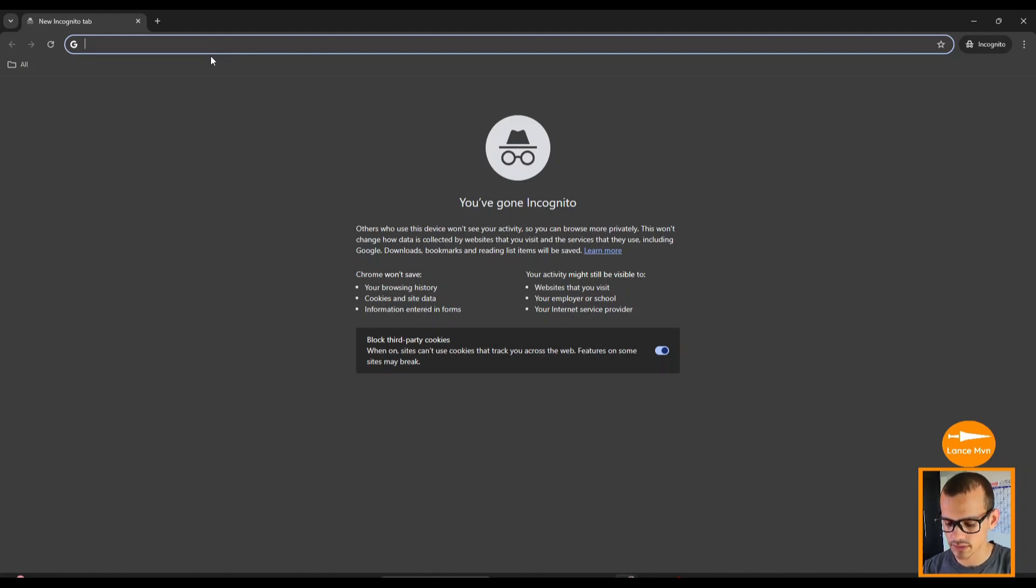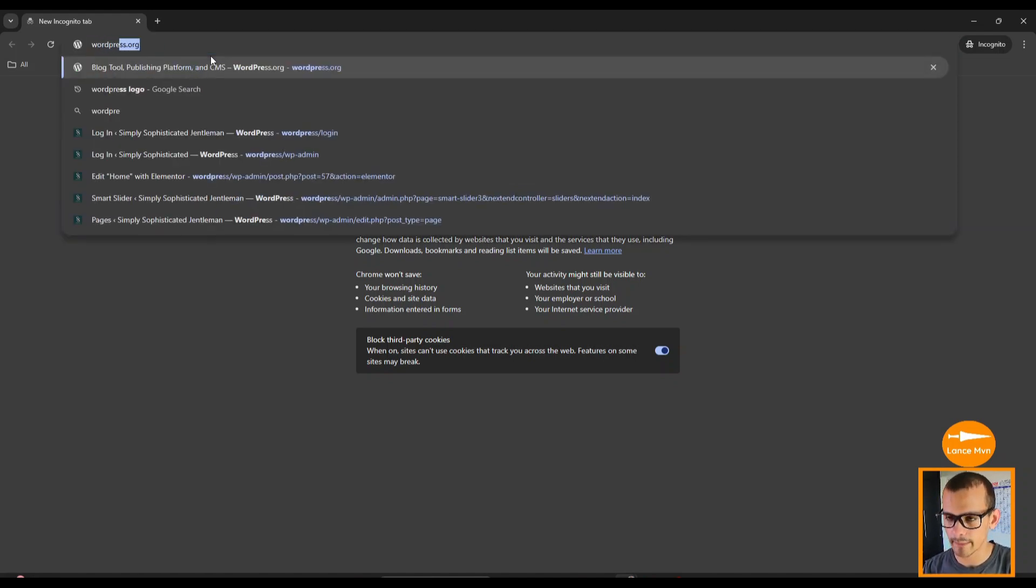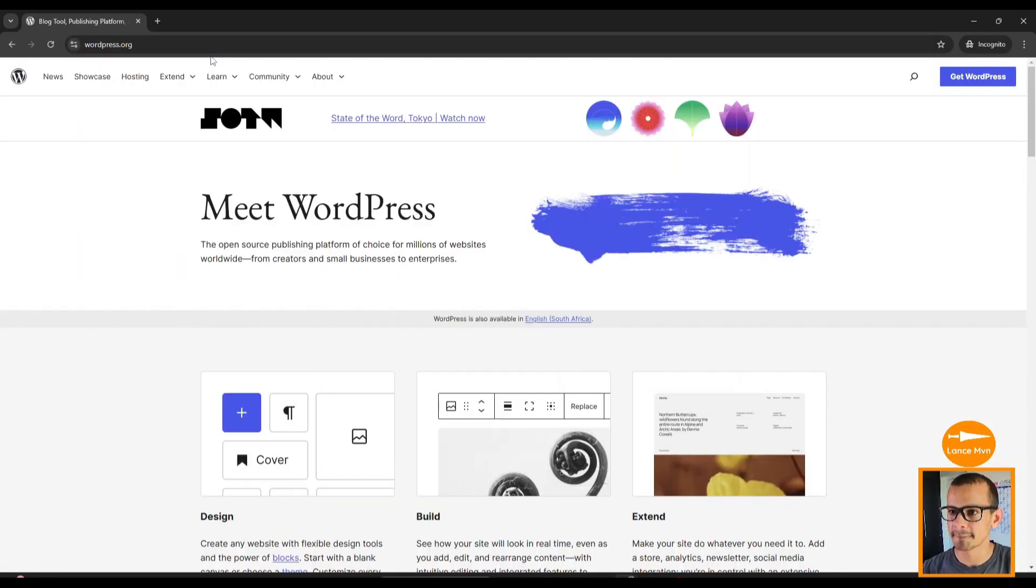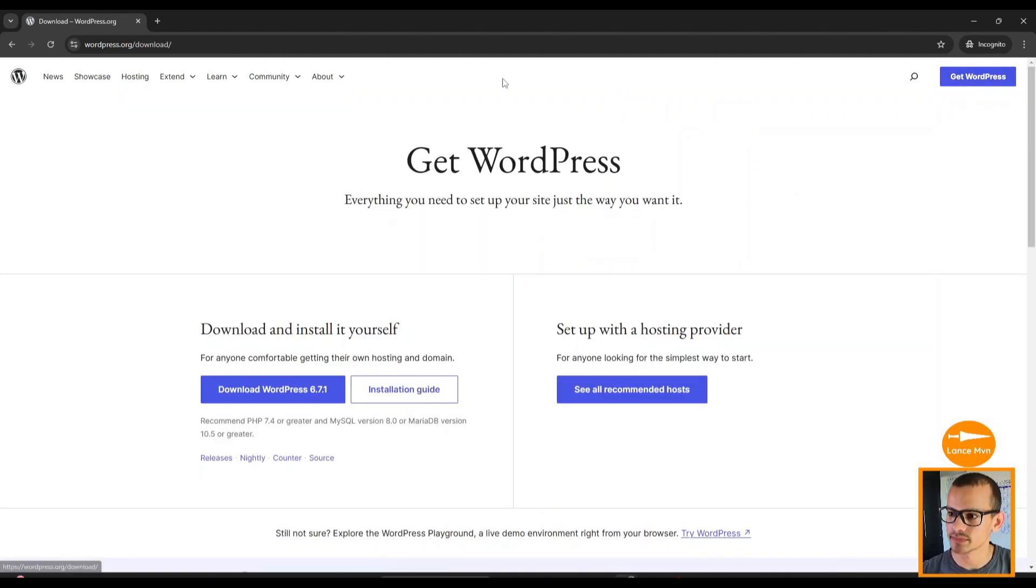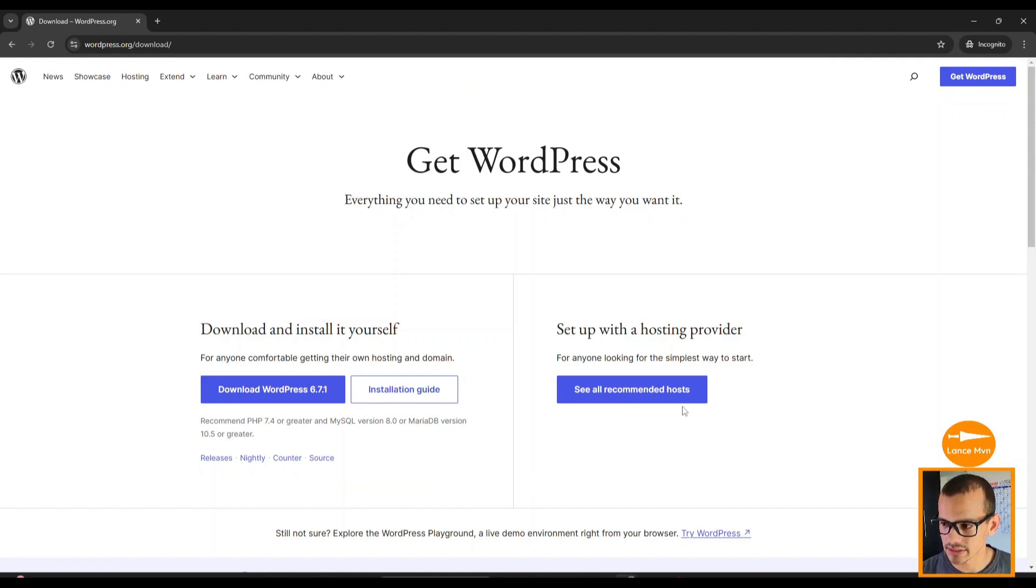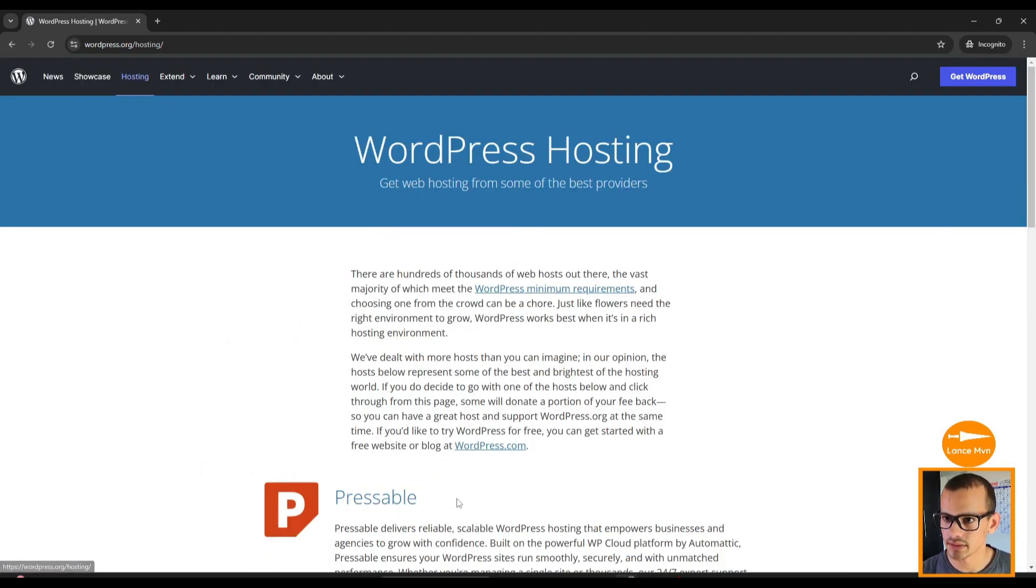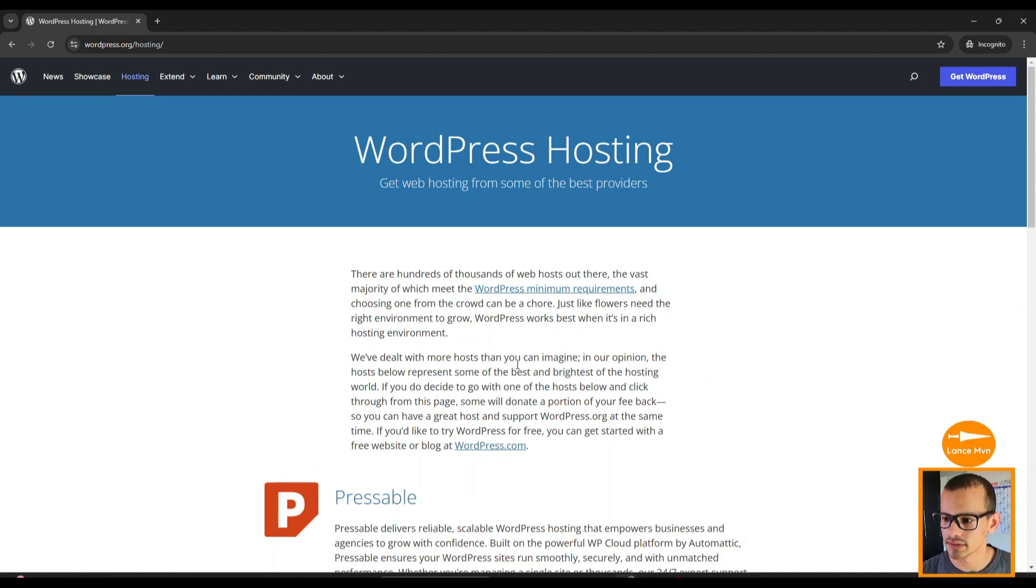In your browser of choice, type in wordpress.org. In the top right corner click on Get WordPress. You'll see a couple options—the one we're going with is the one that says all recommended. Click on that.